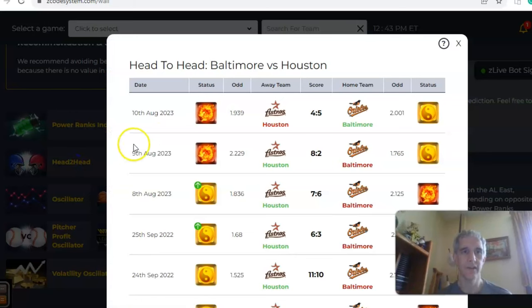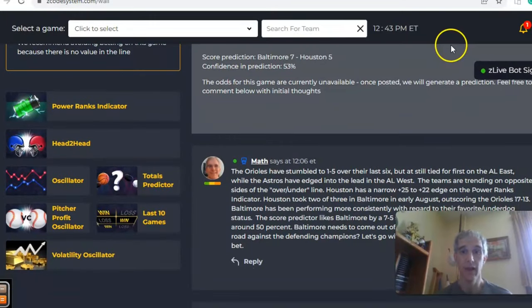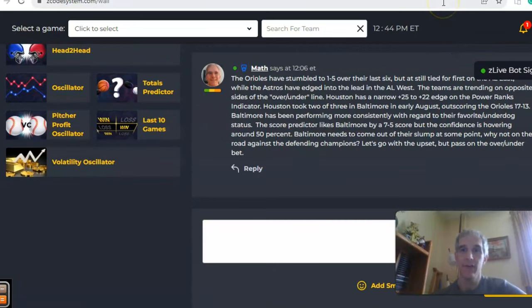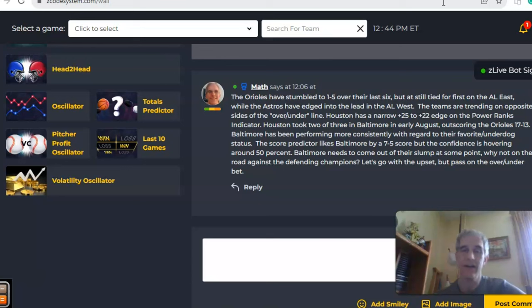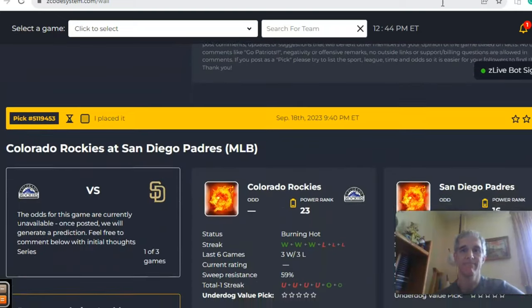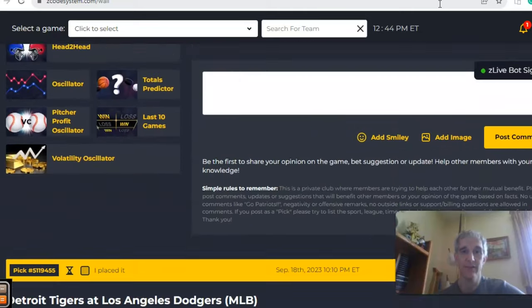Head-to-head, they played three games this season in Baltimore with Houston winning two out of three — a combined score of 17 to 13 in those three games. I'm going to go with an upset here. I just have a feeling about the Orioles — they're going to have to get out of their slump at some point, they've lost four in a row, why not now? Let's go with the Orioles, but I'm going to pass on the over/under.